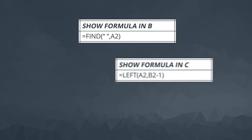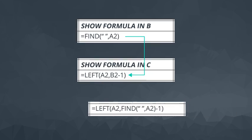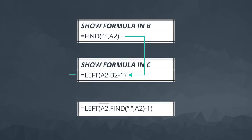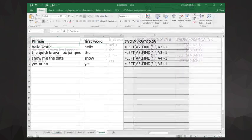This could have been done in one step instead of two by nesting the find function inside the left function. Once we do this, our equation is only dependent on the original data. Now the other steps don't matter. We can delete those intermediate columns.